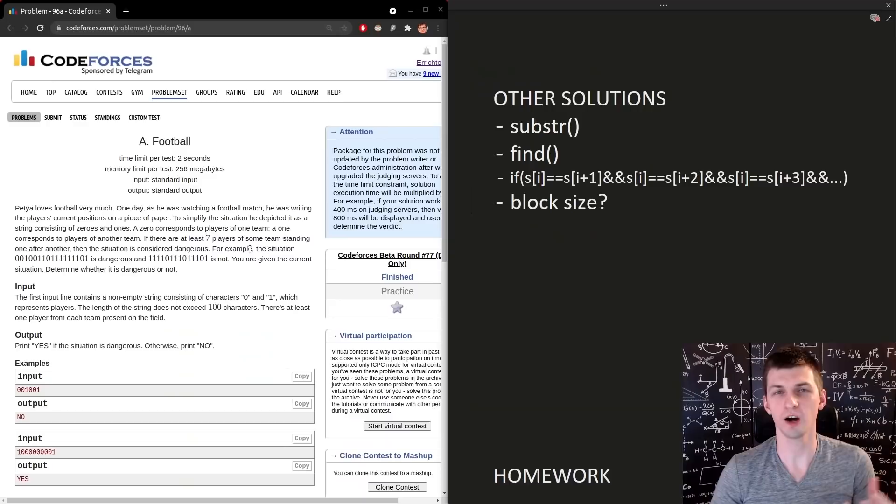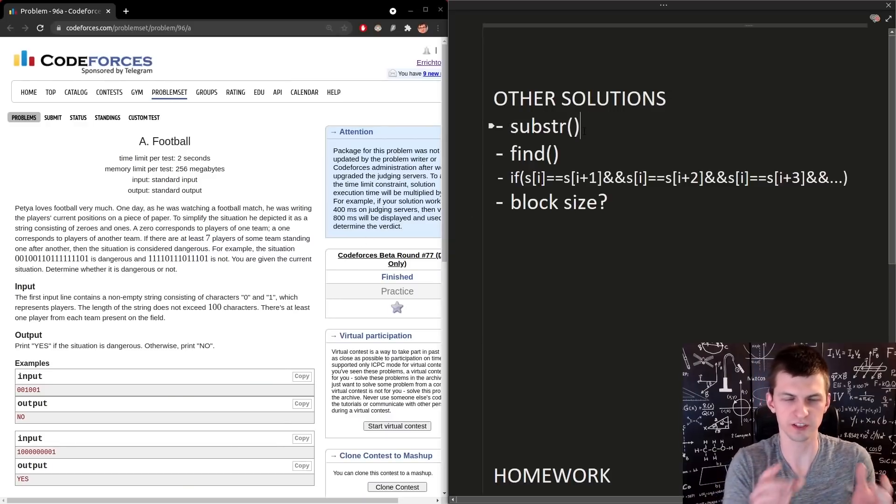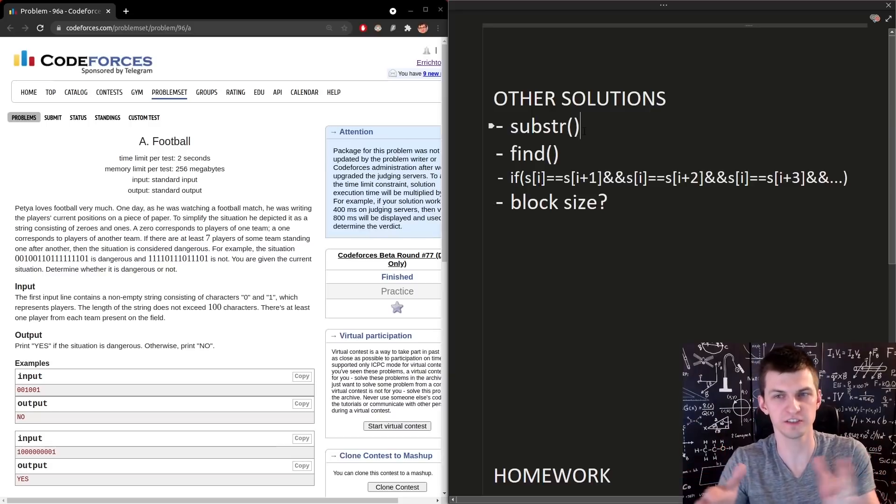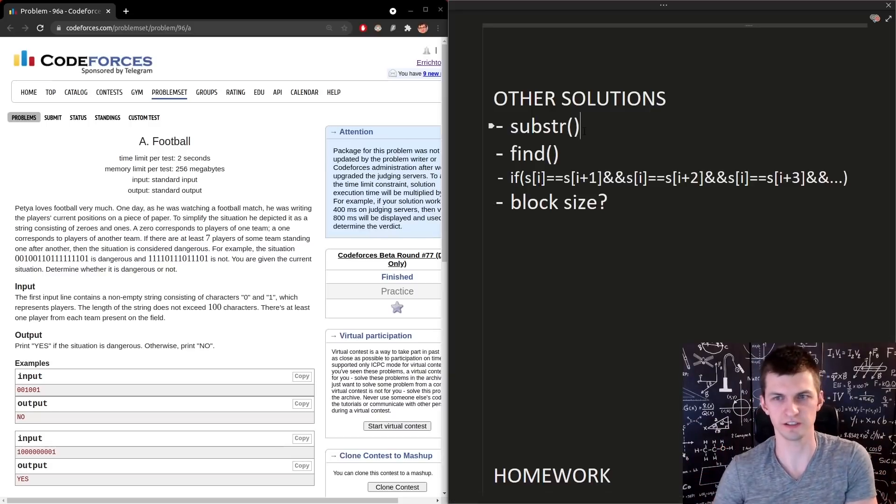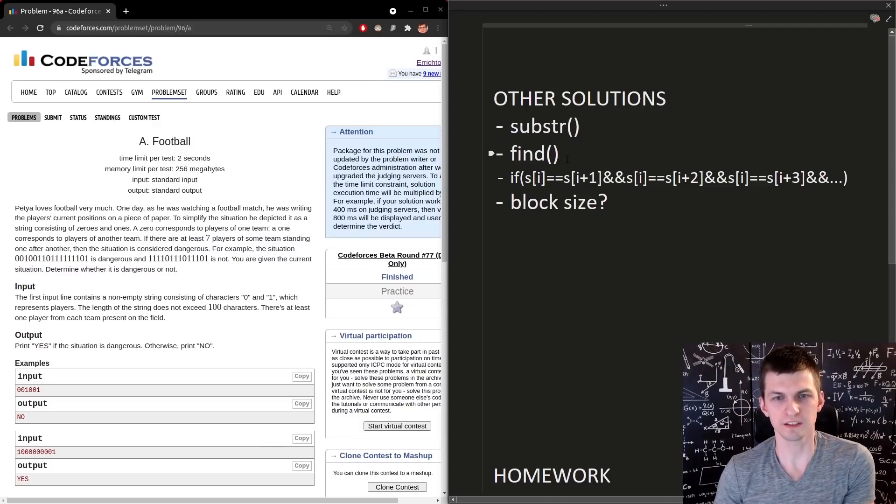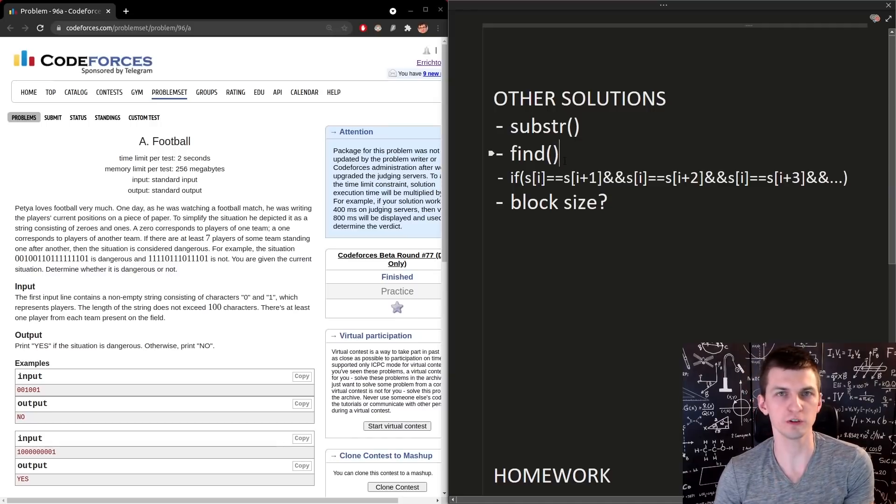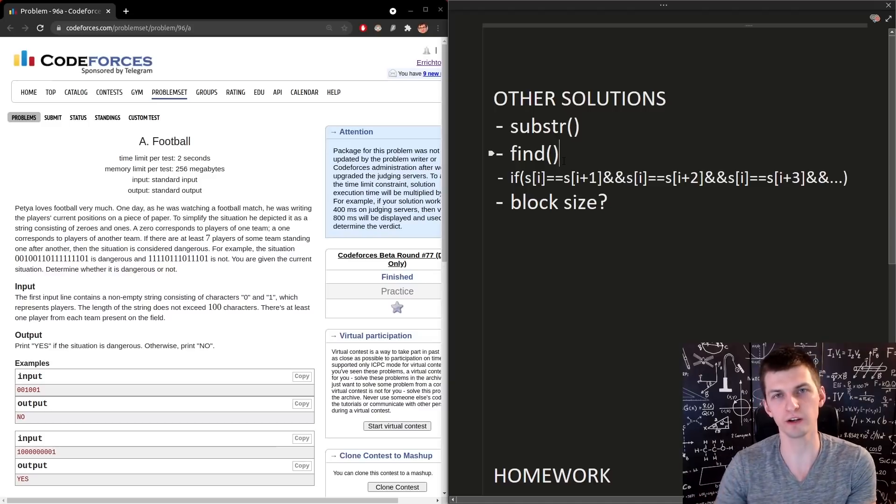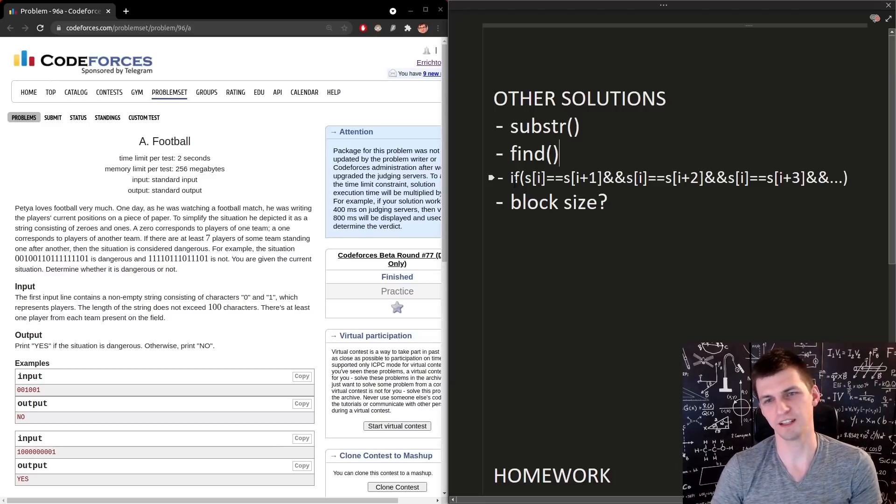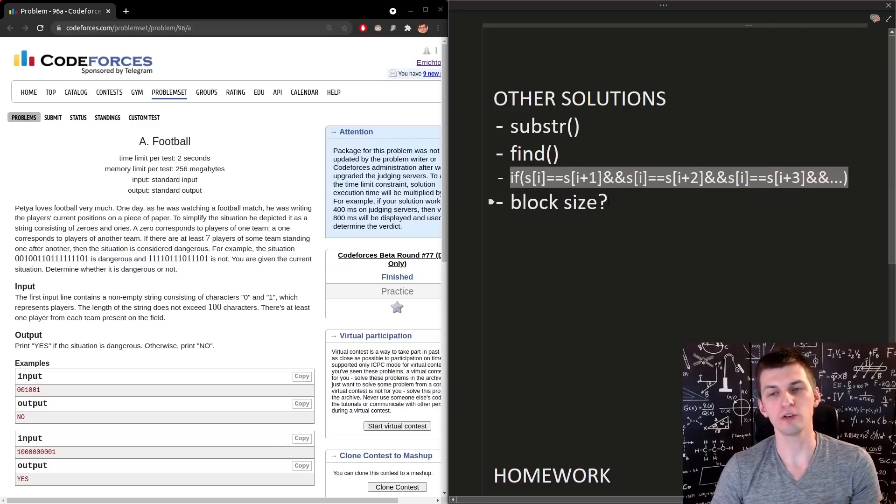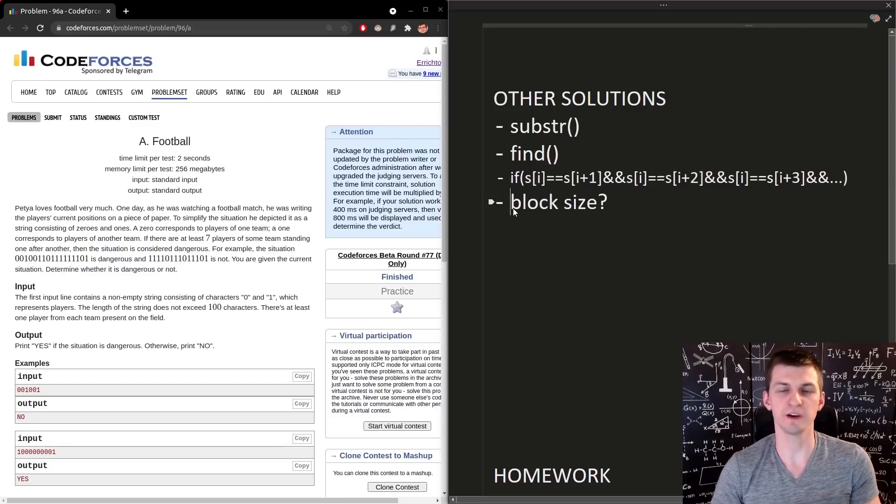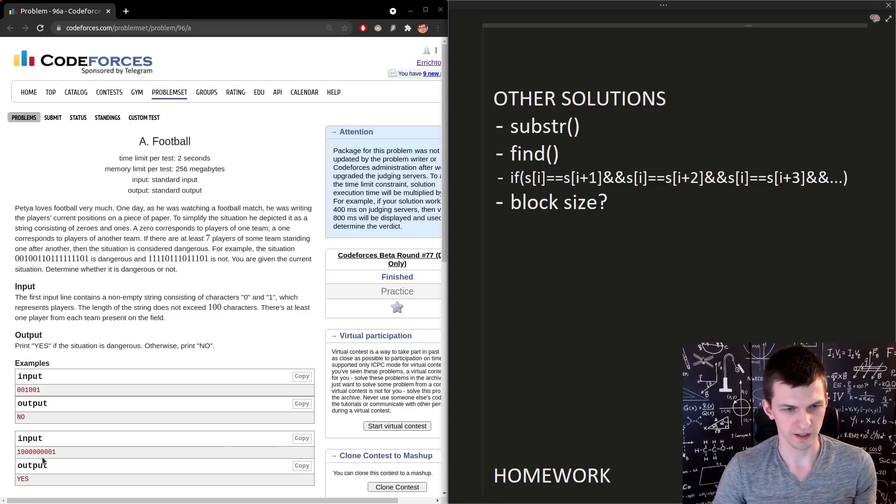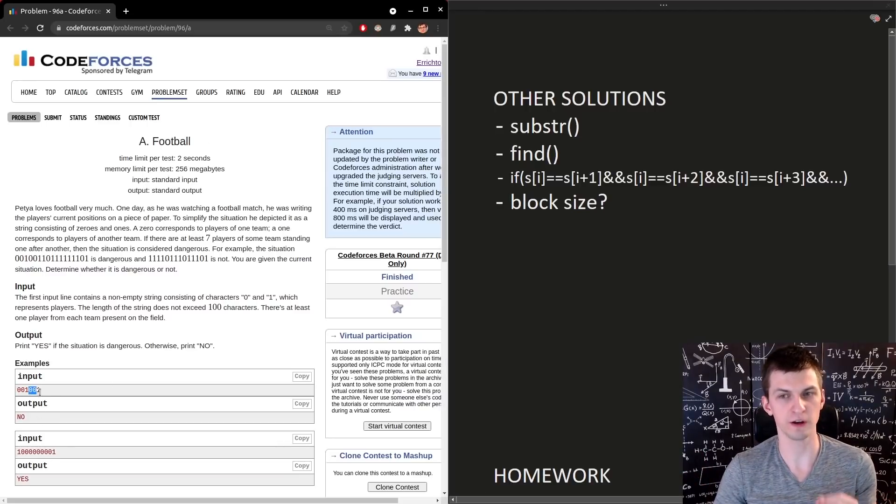Other solutions involve using substring function to just compare if starting from this position the substring of seven characters is equal to this. We can even use find to automatically find a substring. But the point of this exercise was for us to practice for loops and the range of those for loops up to where you need to iterate to avoid runtime error. Another solution was that very long if, or also finding block size, finding how many equal characters in a row we have, like here we have two zeros in a row, one one in a row, two zeros in a row and so on.